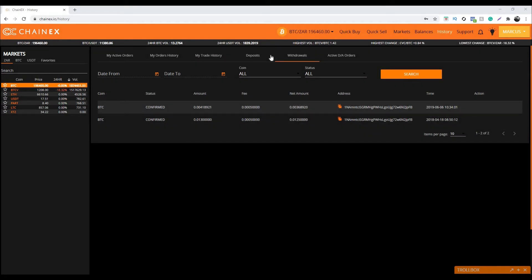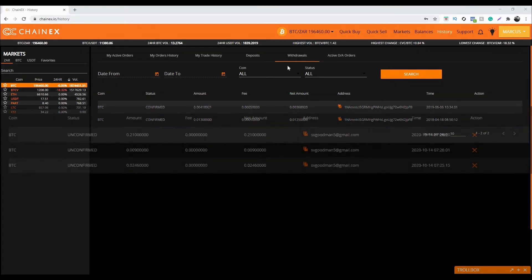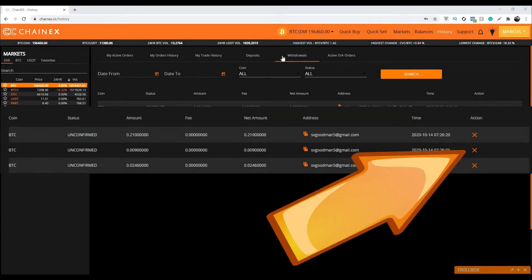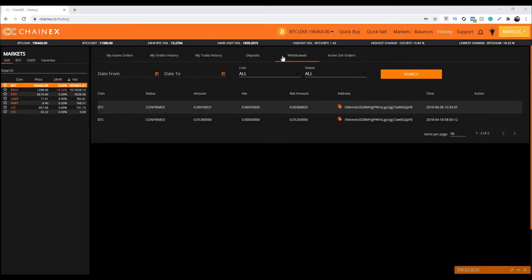Now let's talk about withdrawals. In order to cancel a withdrawal, this too can be handled in one of two ways. Here on the withdrawal section of the history page, you can cancel any unconfirmed withdrawal by clicking the orange X.